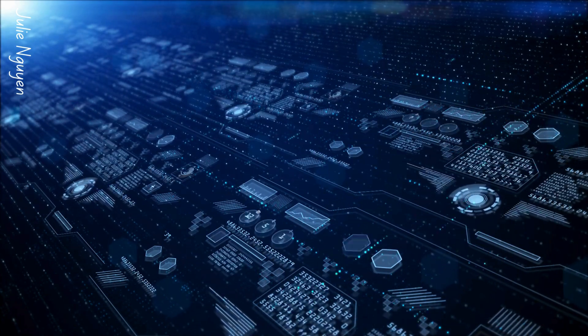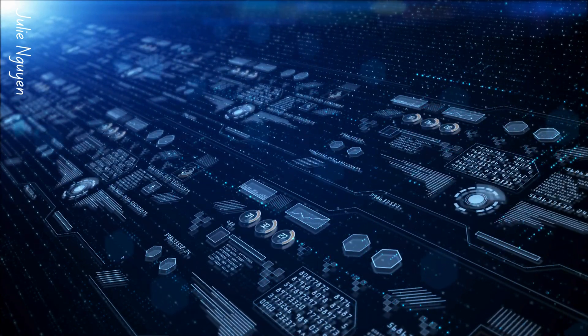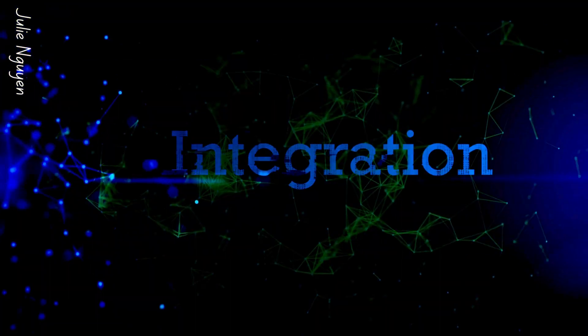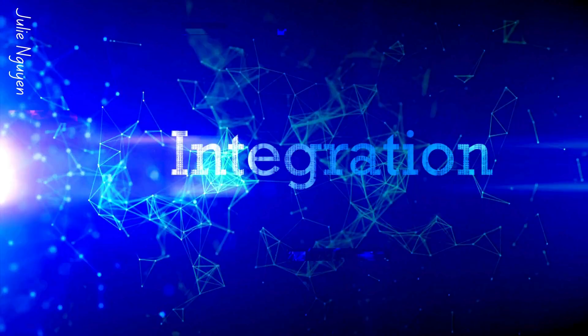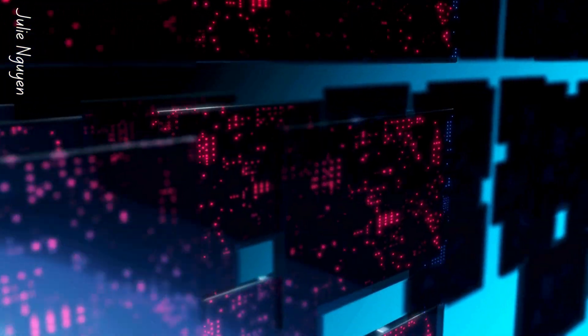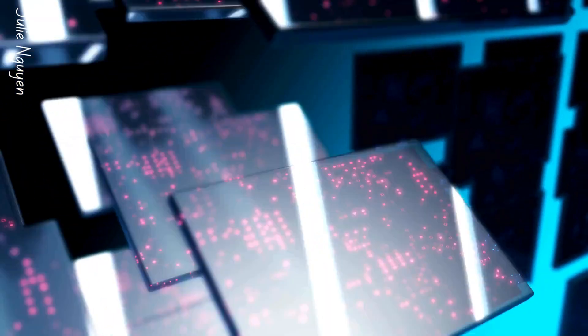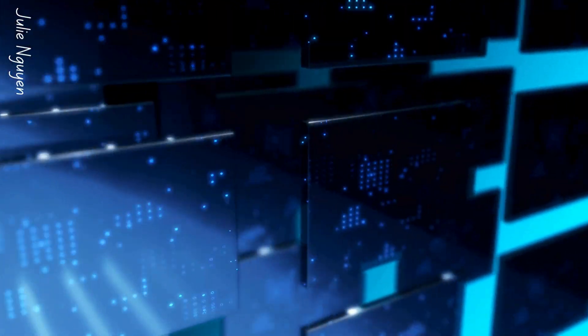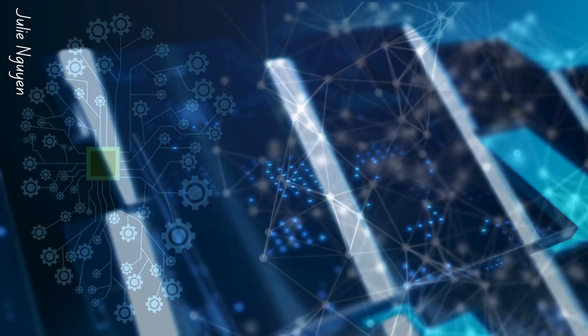And the icing on the cake? A seamlessly integrated ecosystem gives organizations a competitive edge. They become more agile and responsive to market changes, able to innovate faster, launch new products and services more quickly, and stay ahead of competitors.